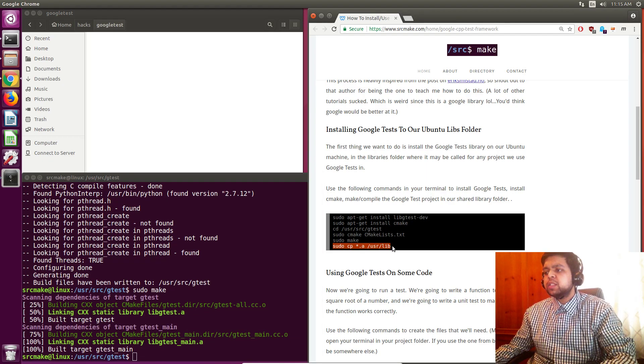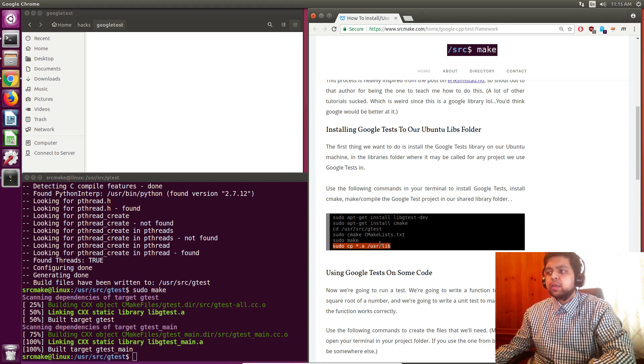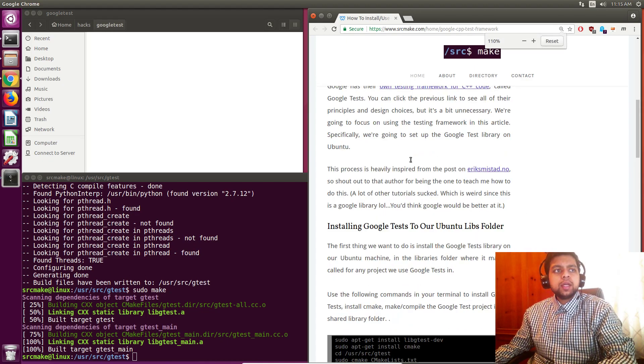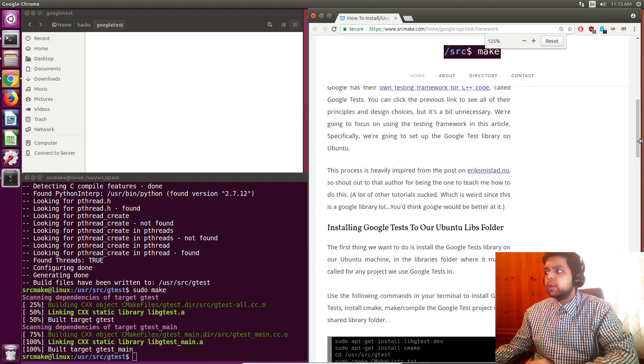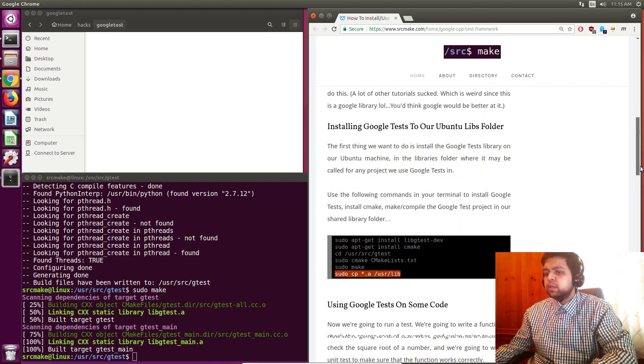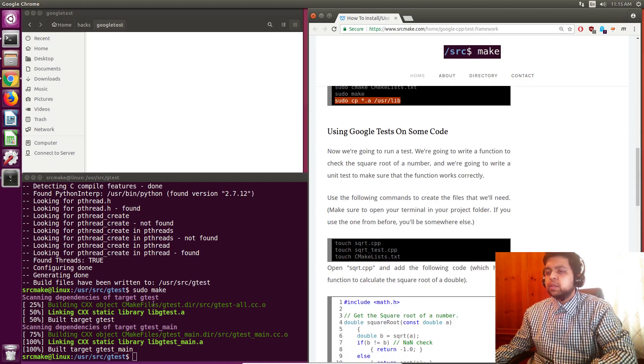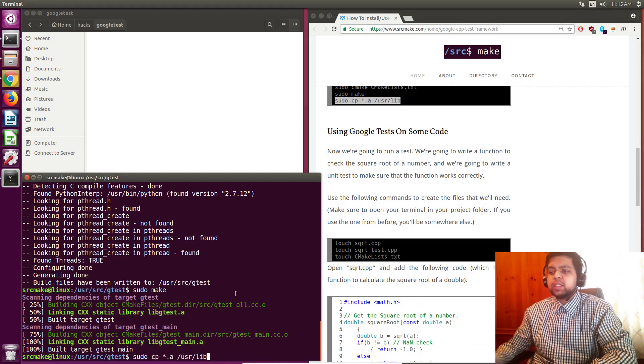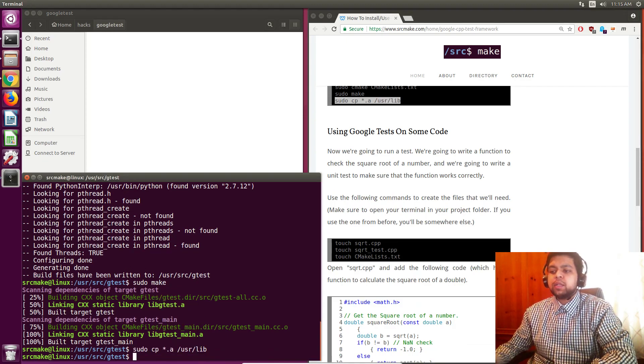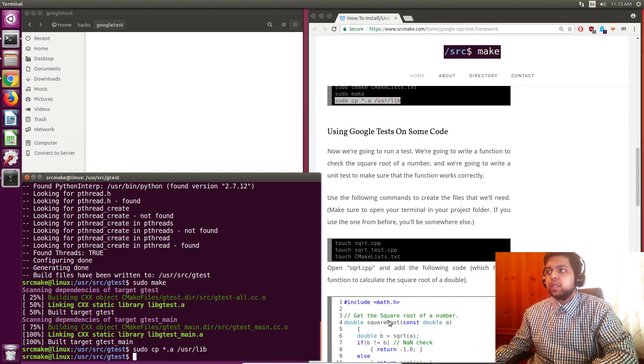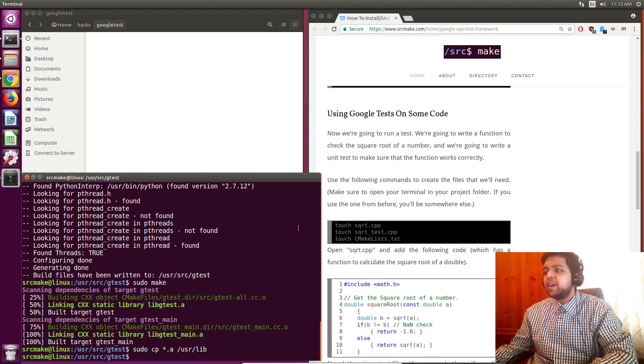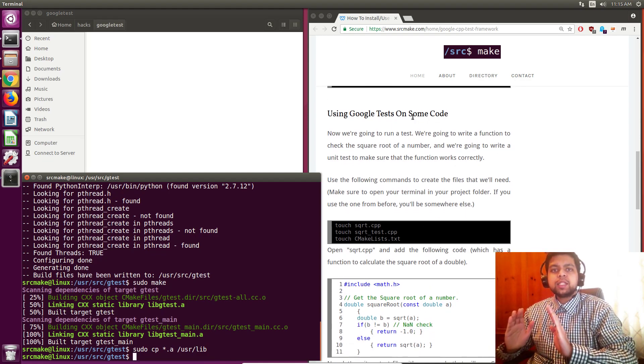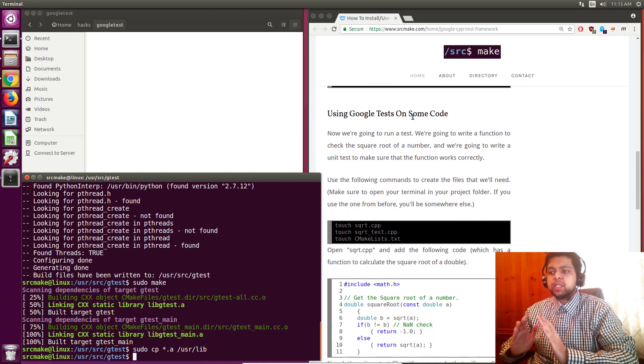And this last one is just going to install a symbolic link, or something like that. So I can actually make this a little bit bigger. Okay, so we'll do the symbolic link. I don't know if this is necessary, but it was on the guy's website. Okay, so now we have Google testing framework installed and we can use it on our machine.